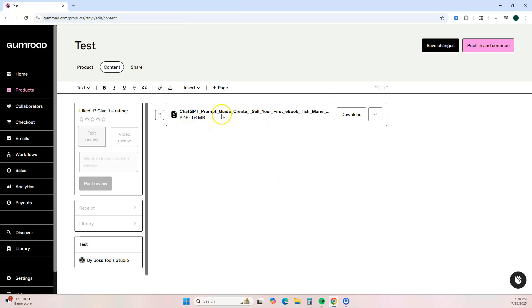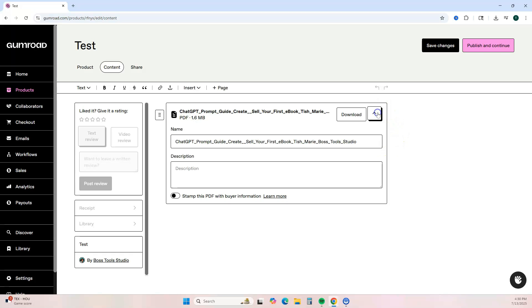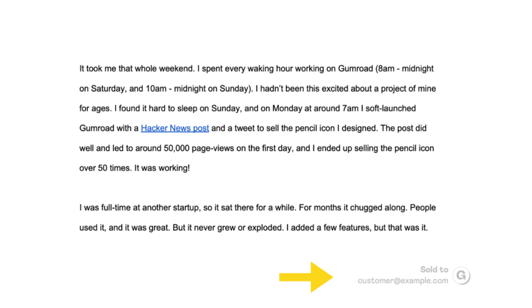Okay, so once your digital product has been uploaded, you're going to see it here. You want to click on this dropdown and then you want to go down and toggle on 'stamp this PDF with buyer's information,' and you know it's on once it turns pink. Once we turn this on, the PDF will be stamped with the buyer's information on every page in the bottom right corner.